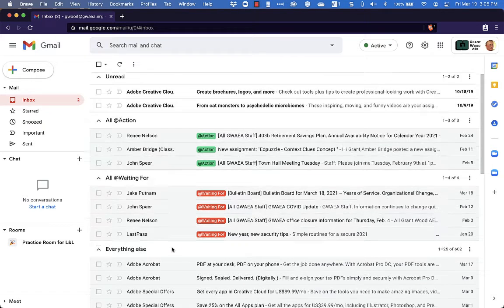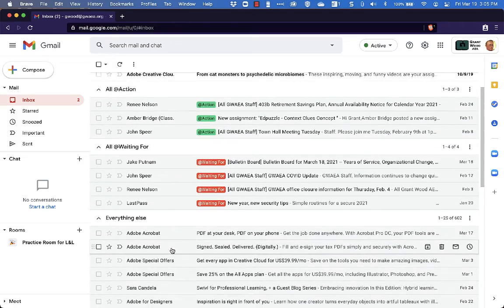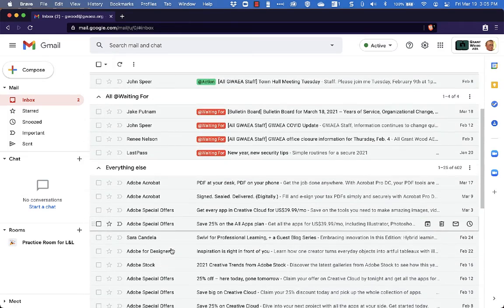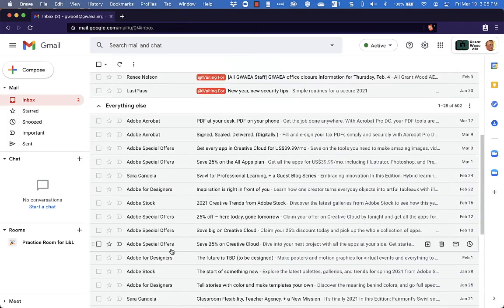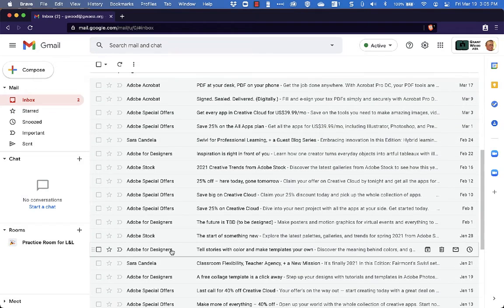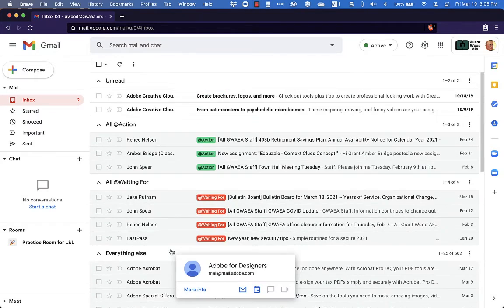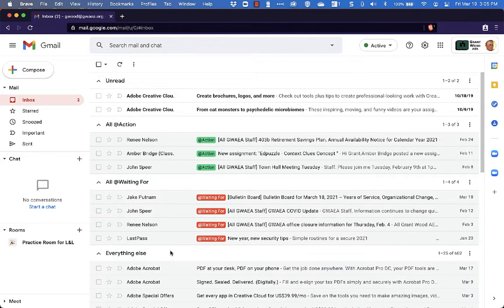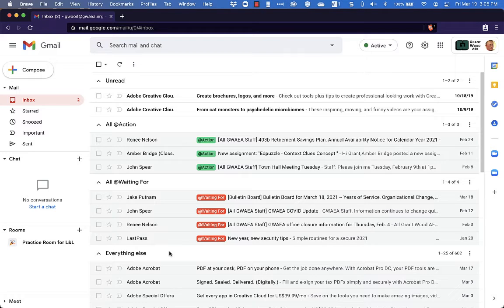Underneath that, I have everything else. So I have a lot of emails here to process and those have not been labeled. Those are not in my system. They've not been archived or deleted or anything else. Those are just the ones that still need some work. So that would be one way to organize your inbox here. Unread, Action, Waiting For and then everything else.